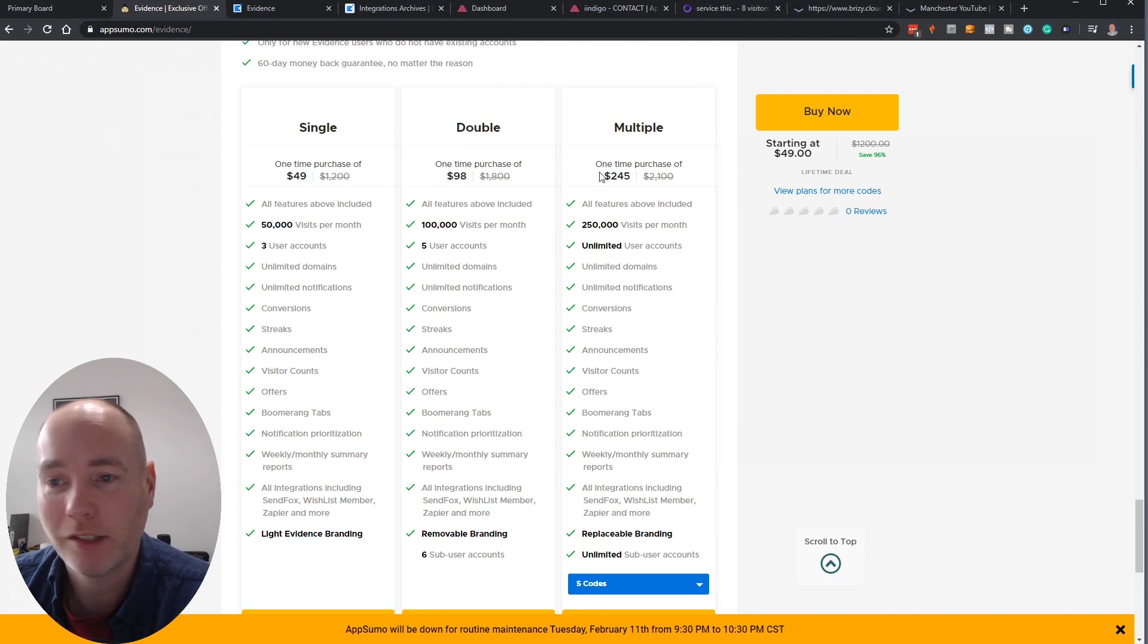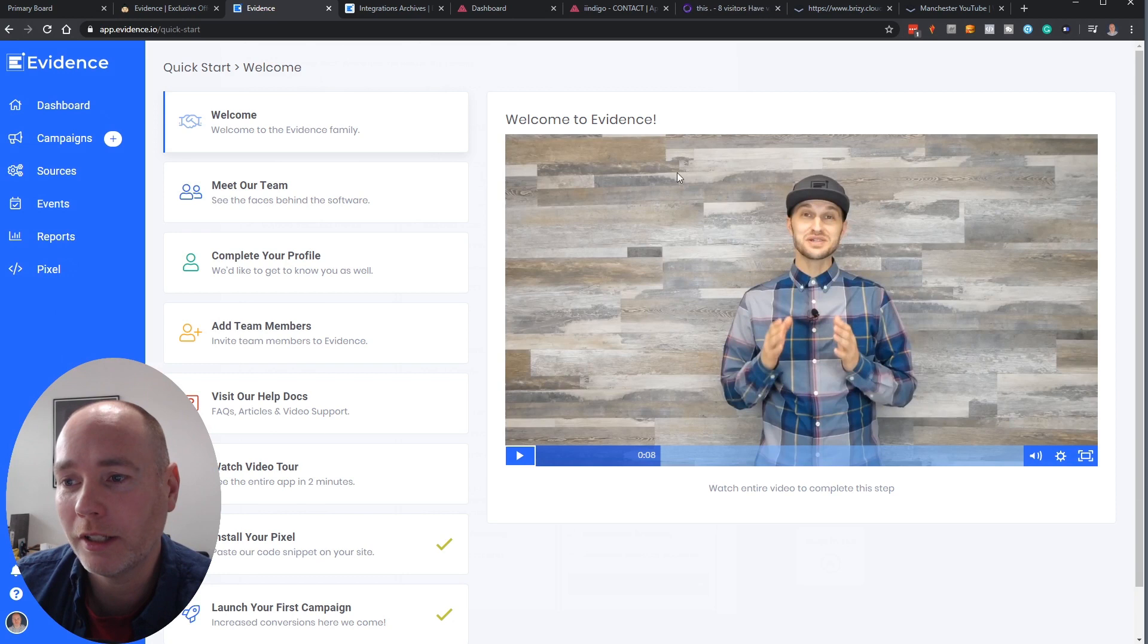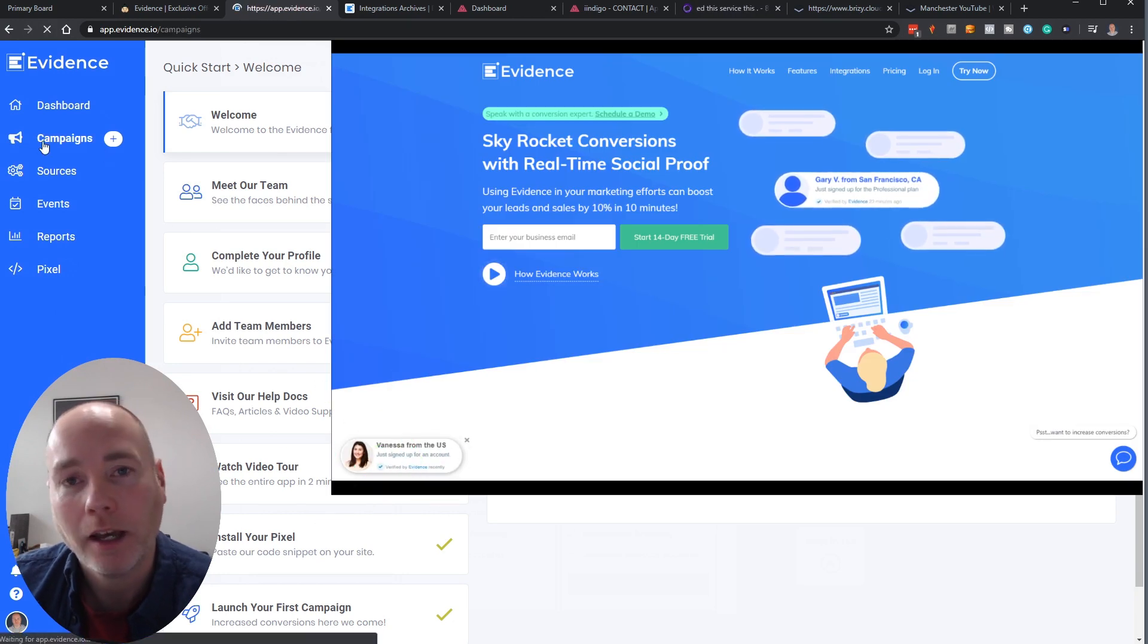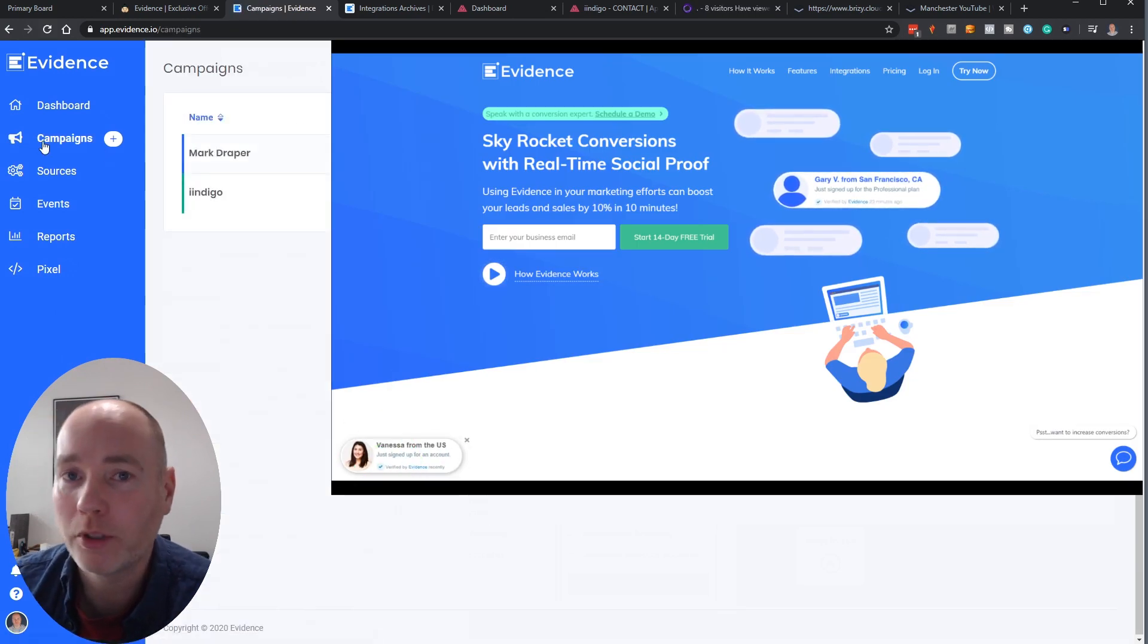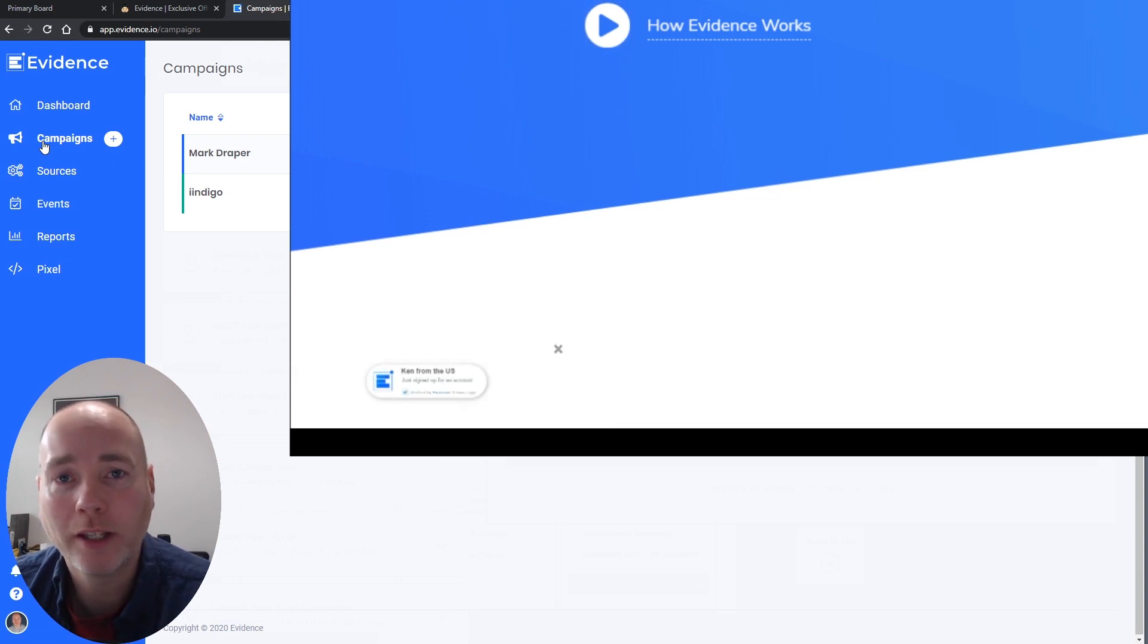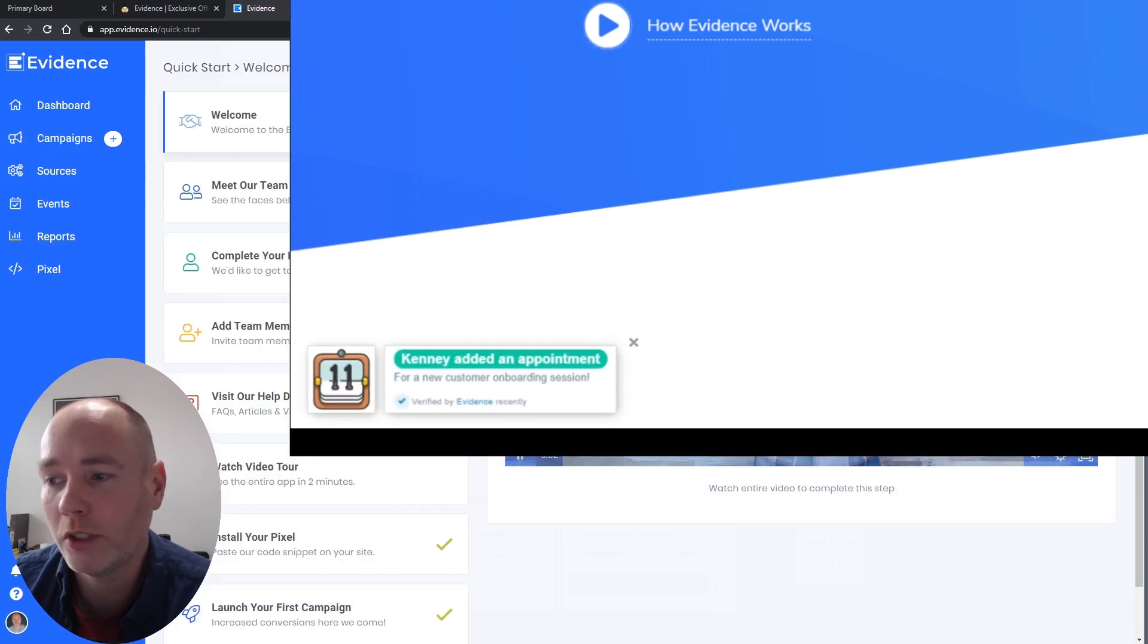So this is the deal pricing. So what is it? Well it's essentially a way of adding pop-ups to your website that will help with things like social proofing and call to action.